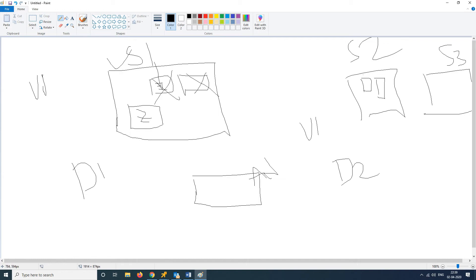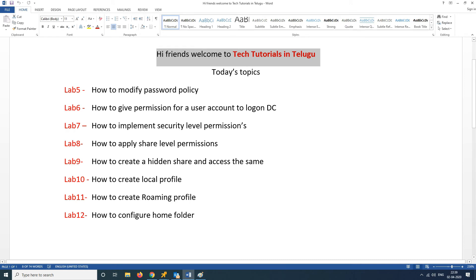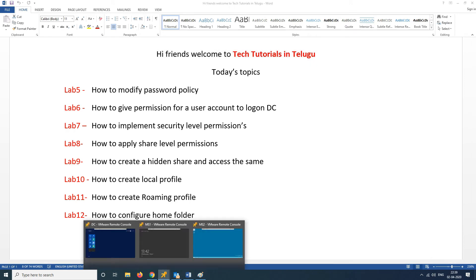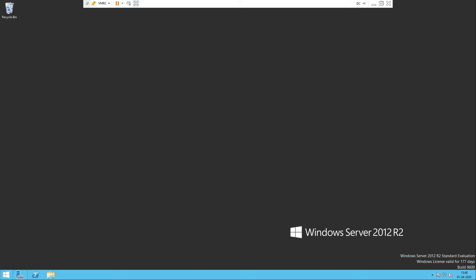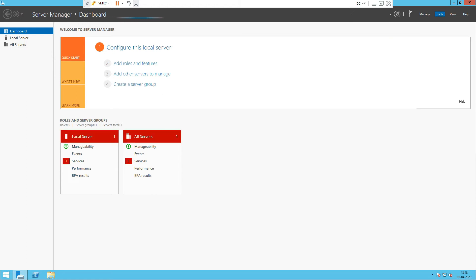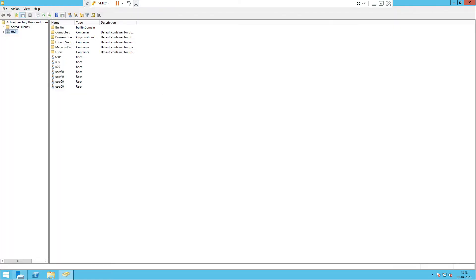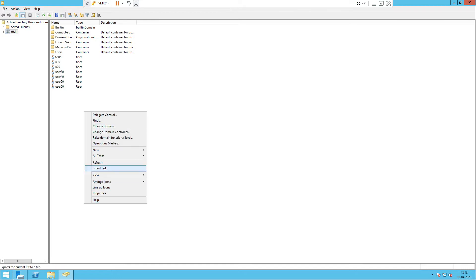This is all about Home Folder. Let us go into the practical, friends. To implement this Home Folder, it is similar to our roaming profile. I will show you how to use system1 and system2. I will create a user in the domain. For that, go to Server Manager, go to Tools, Users and Computers. In this, you create a new user. Right-click, New, User.